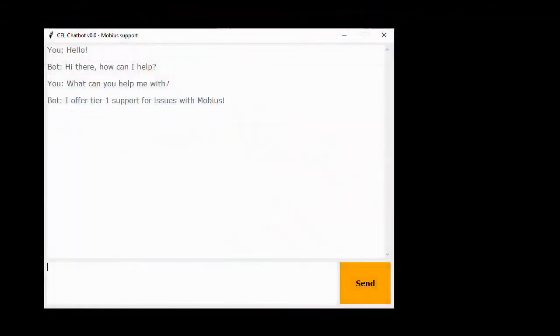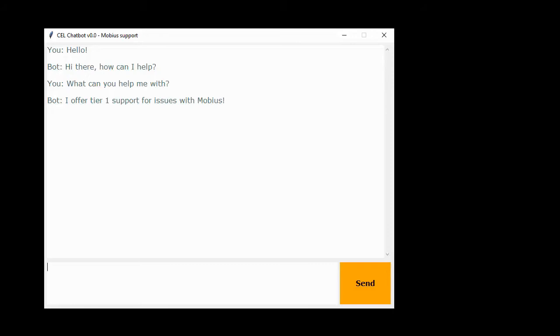Welcome to the CEL chatbot version 0. This will be a quick demo of what we have implemented so far for what will eventually be our CEL support chatbot.